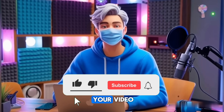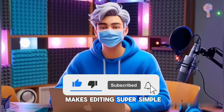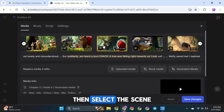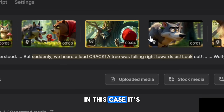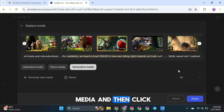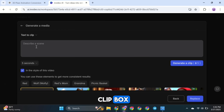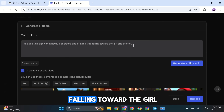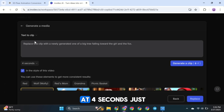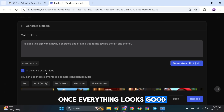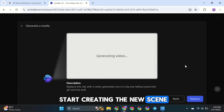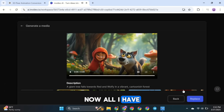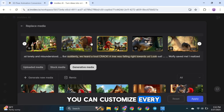Pretty cool, right? Now, if you want to make a few changes to your video, don't worry — InVideo makes editing super simple and quick. For example, let's say you want to change a scene. First, click on the edit button. Then select the scene you want to replace and check its duration — in this case, it's 4 seconds long. Next, click on Generative Media, and then click Generate New Media. In the Text to Clip box, type exactly what you want to happen in the new scene. I'll type: replace this clip with a newly generated one of a big tree falling toward the girl and the wolf. Now, just set the clip duration — I'll keep it at 4 seconds, just like the original. Once everything looks good, click Generate a Clip, and the AI will start creating the new scene. And here it is — the newly generated clip. It looks exactly the way I wanted it to. All I have to do is replace the old clip with this new one. Just like that, you can customize every scene to fit your vision.